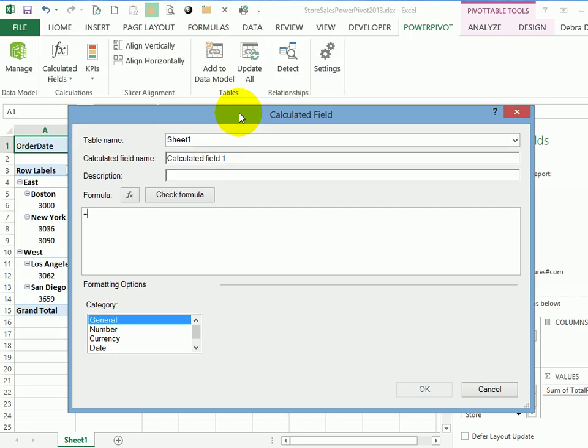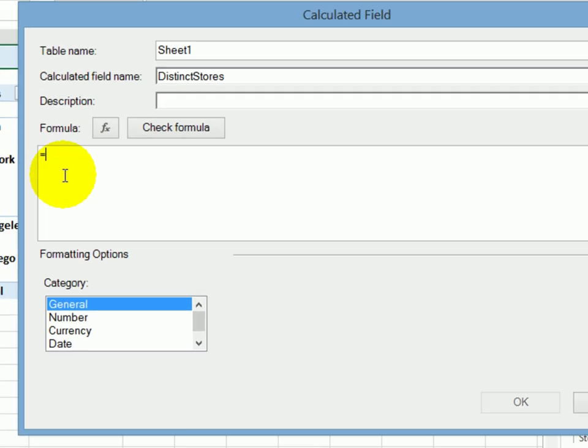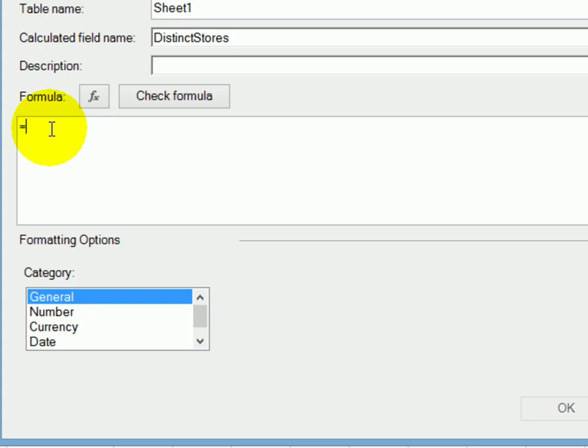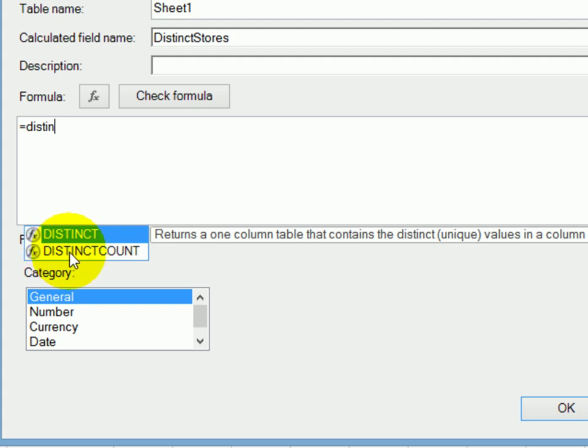This window opens up, and it gives a generic name calculated field, and I'll call this distinct stores. For the formula, the equal sign is there already. And there is a function wizard, if you need help selecting a function. I know that I want to use the distinct count function. So I'll type that. As you start typing, you should see a drop down with any names that match what you've typed. So I can double click on distinct count now.